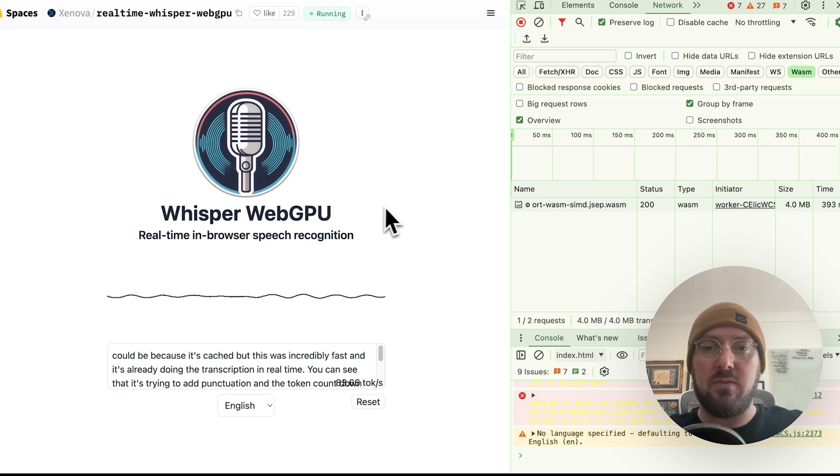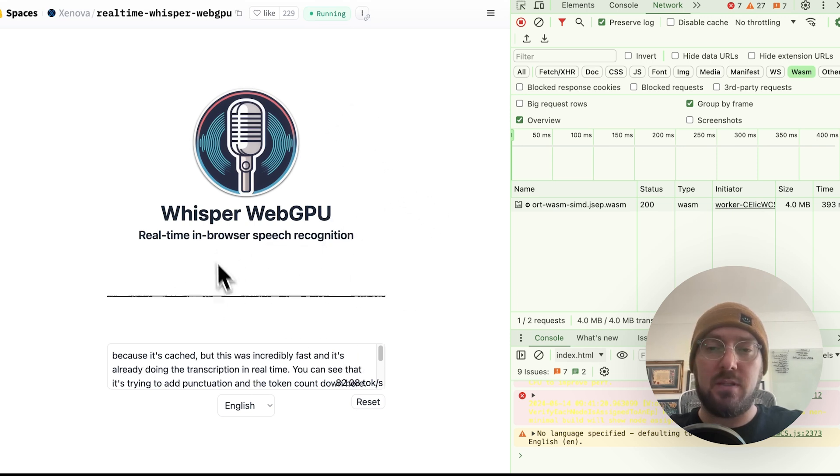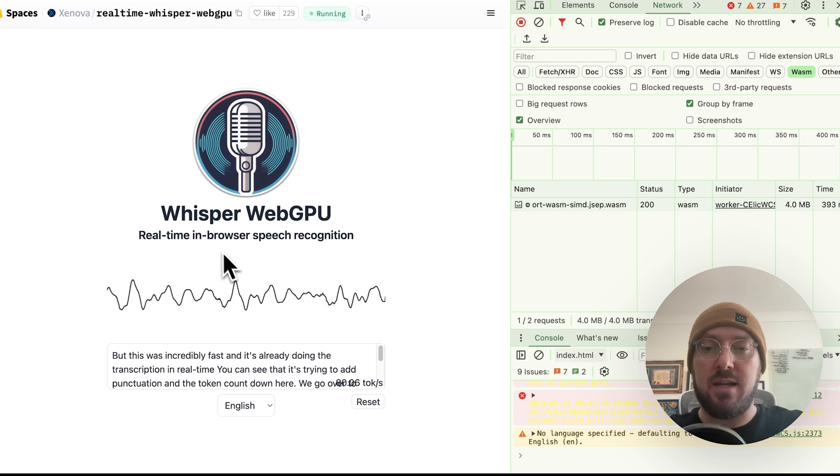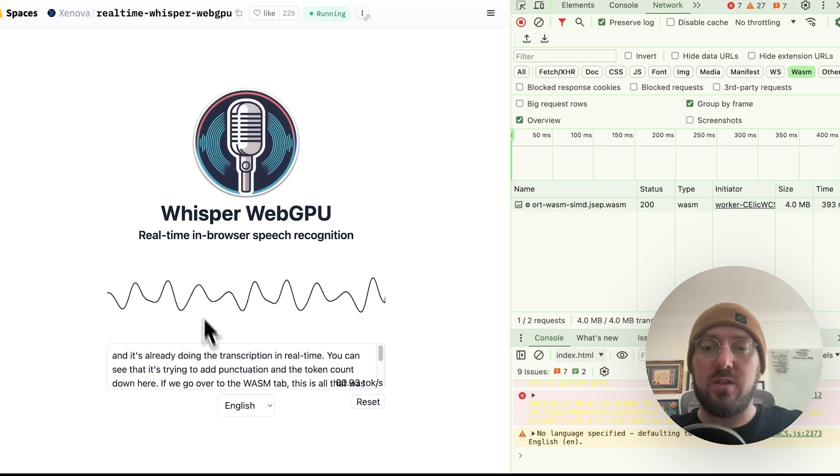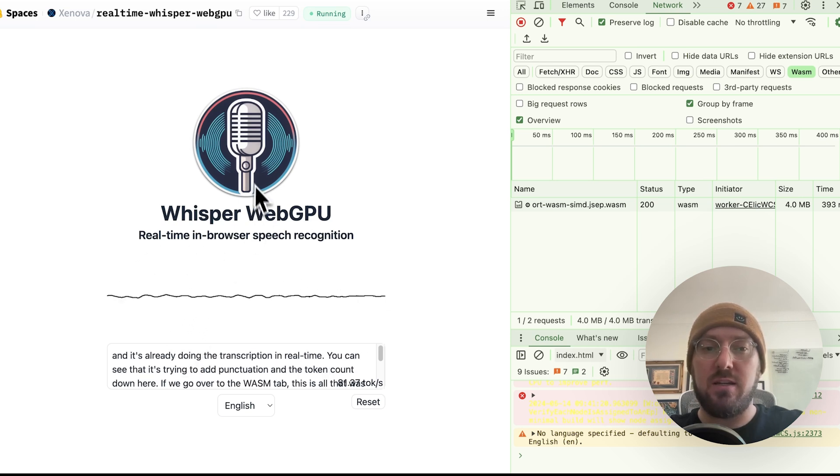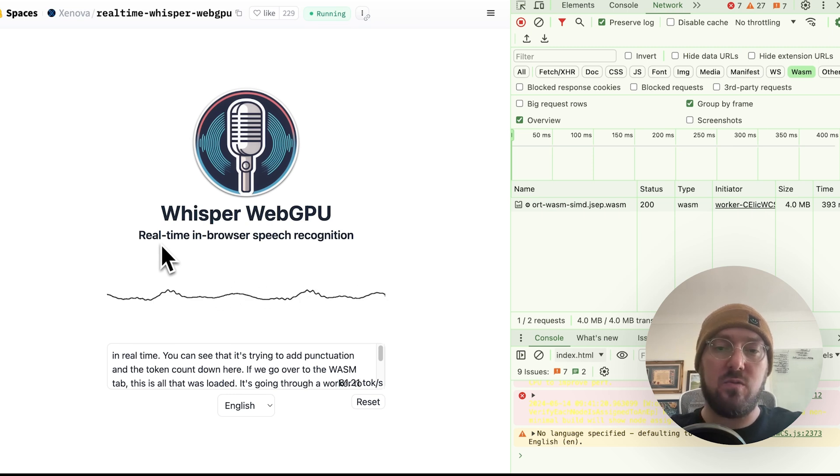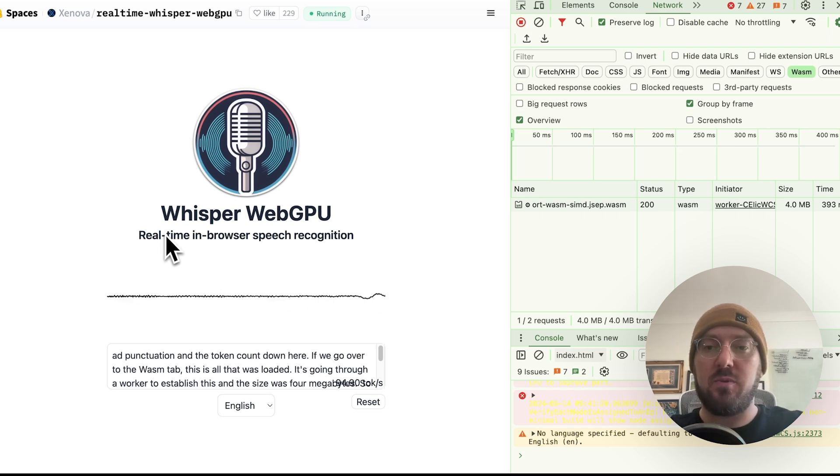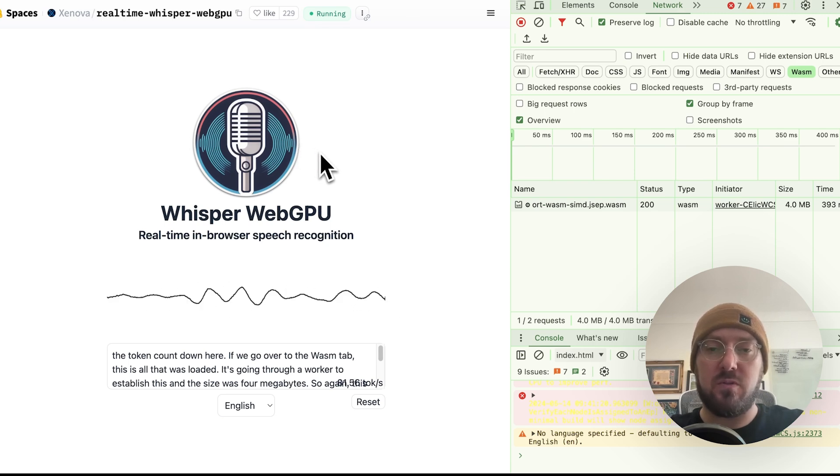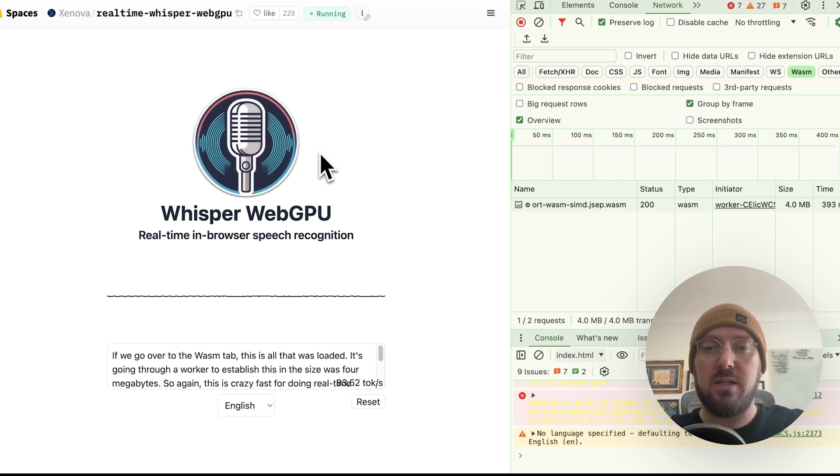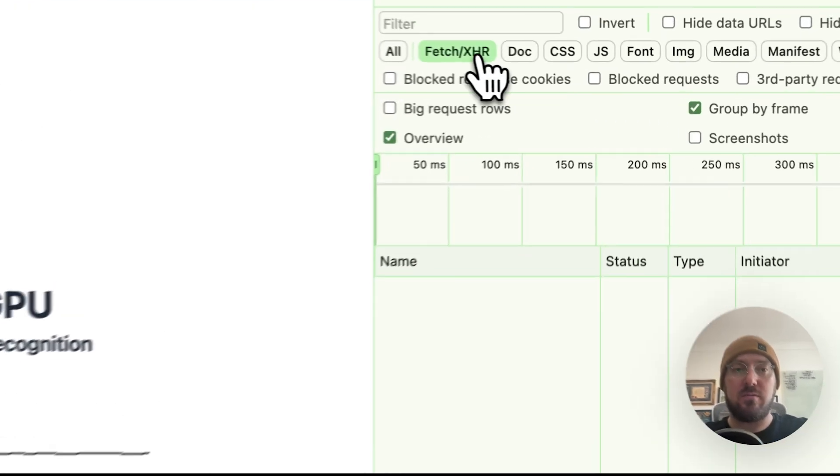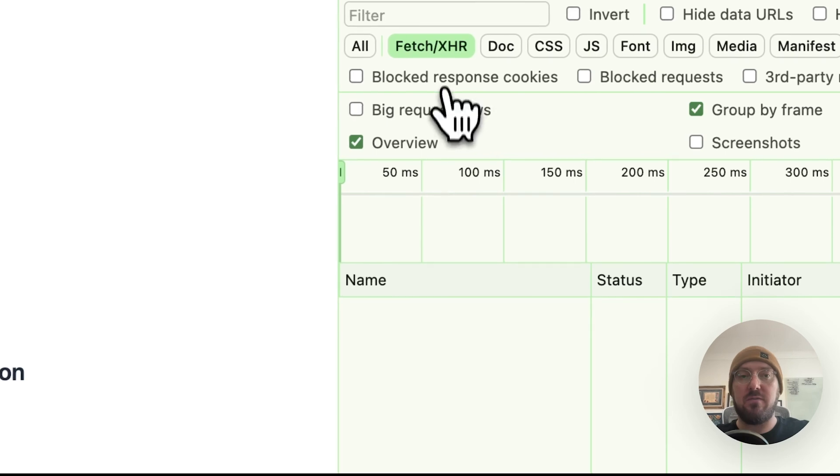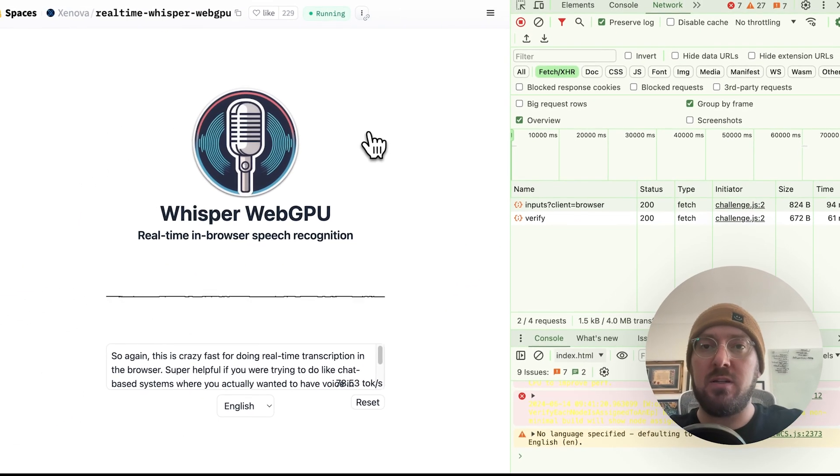Super helpful if you were trying to do chat-based systems where you actually wanted to have voice in with your chat without actually having to go out to OpenAI or some other closed-source or even open-source model that requires a back-end call. Again, we didn't fetch anything from our back-end. This was just loaded through the browser.